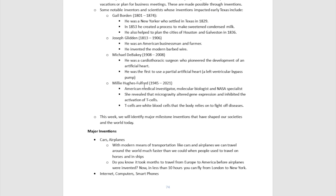Another person was Millie Hughes-Fulford, who lived from 1945 to 2021. She was an American medical investigator, a molecular biologist, and a NASA specialist. She revealed that microgravity altered gene expression and inhibited the activation of T cells. T cells are certain white blood cells that the body relies on to fight off diseases, and she was very instrumental in discovering how to work with these particular T cells during her lifetime.